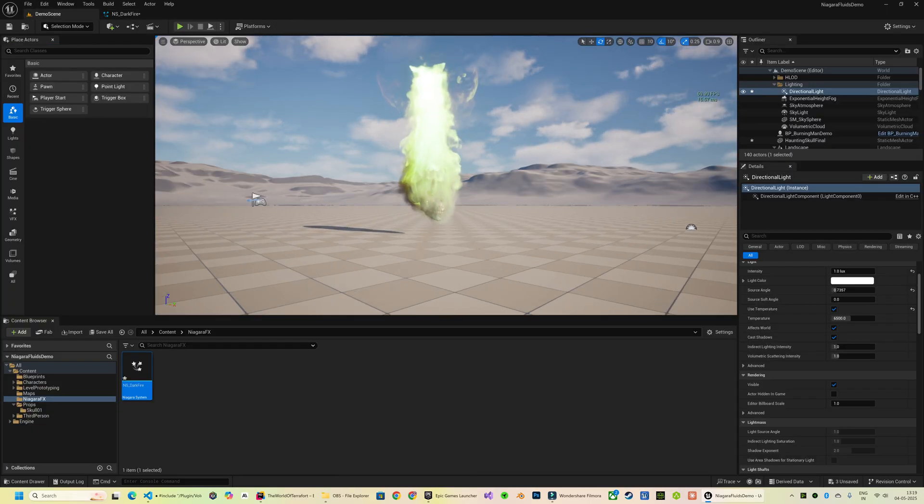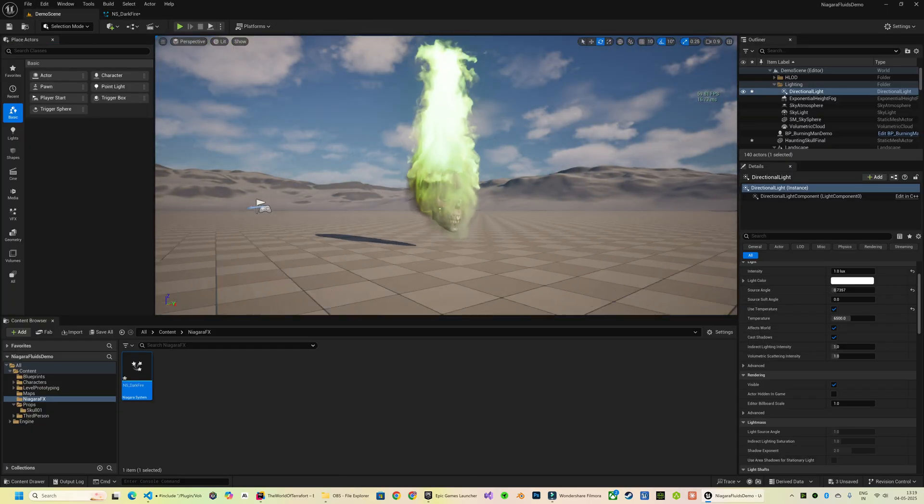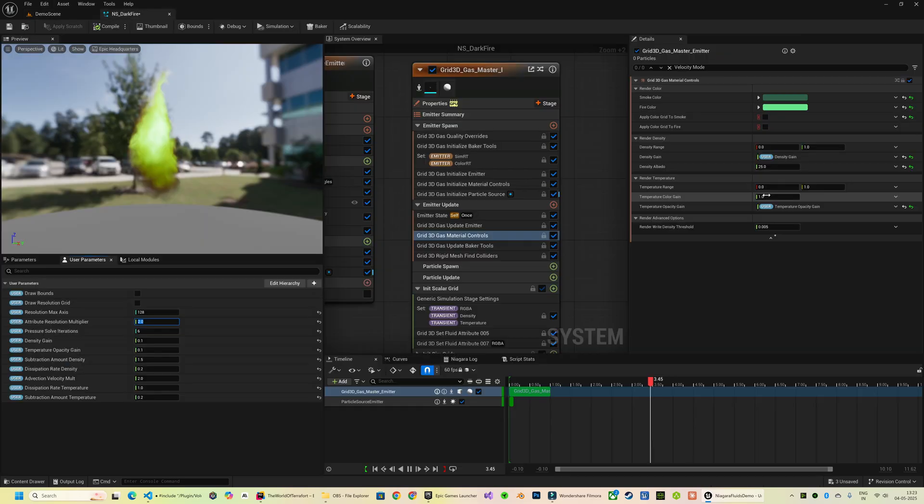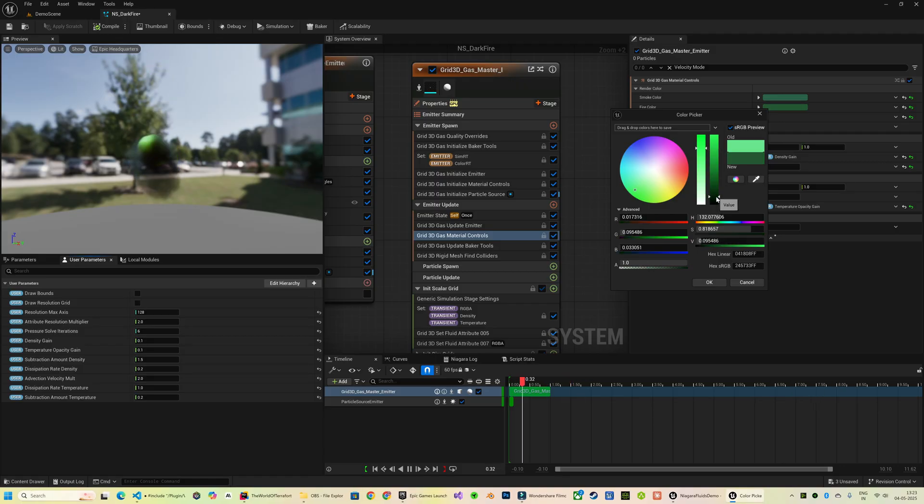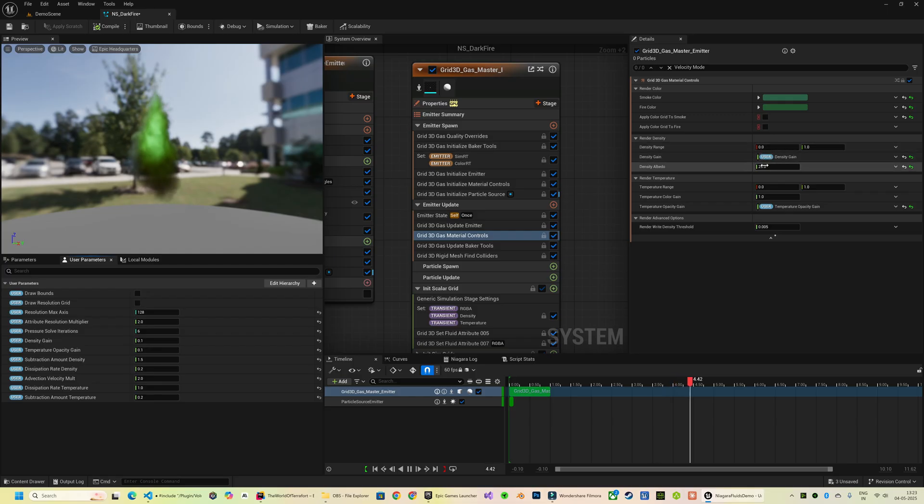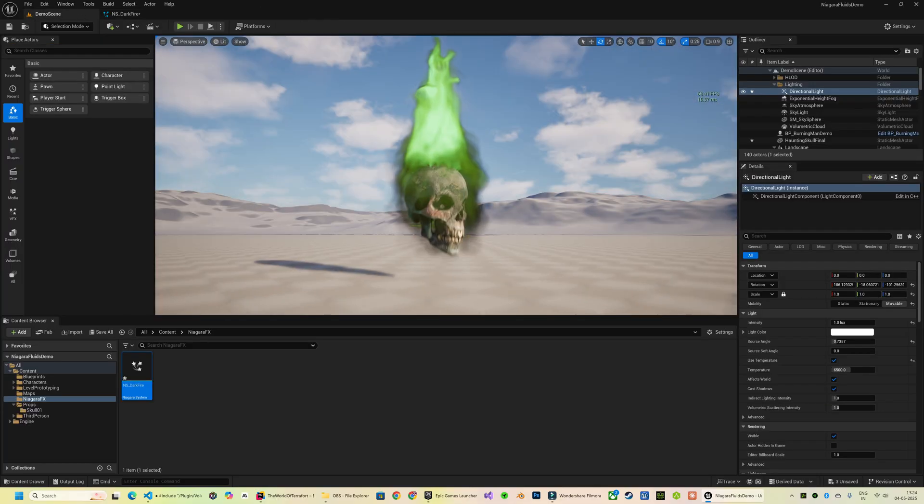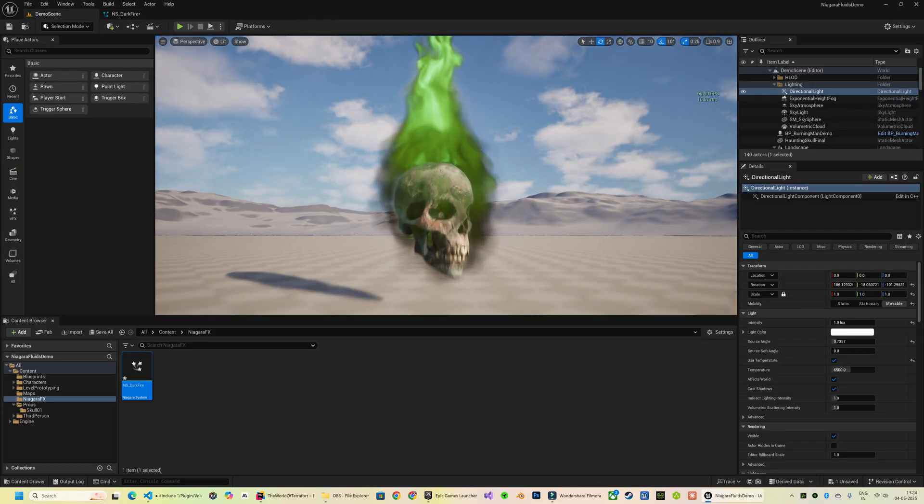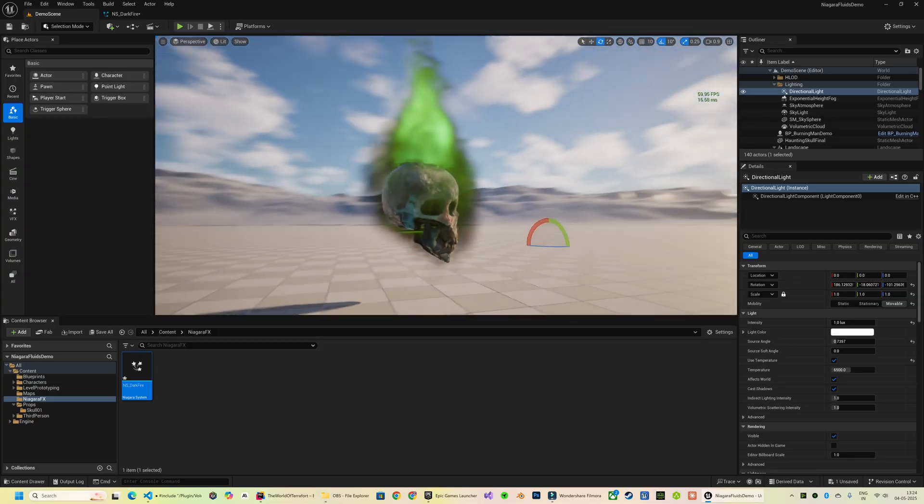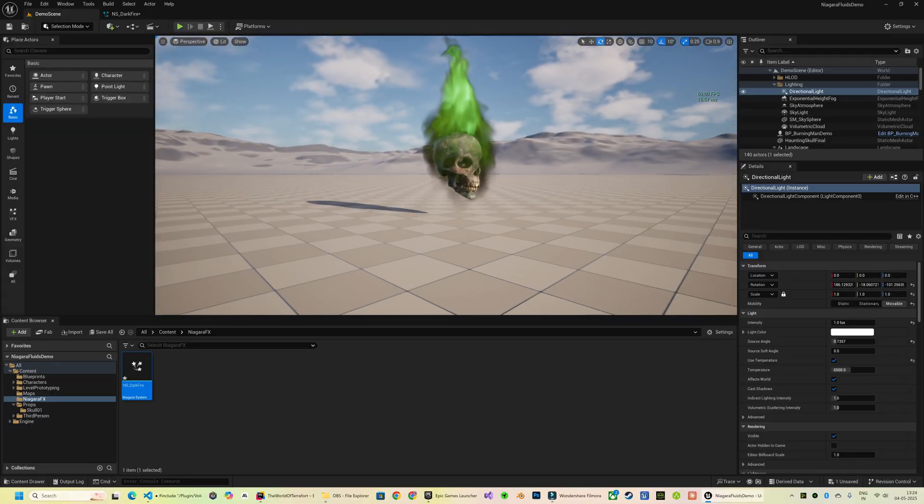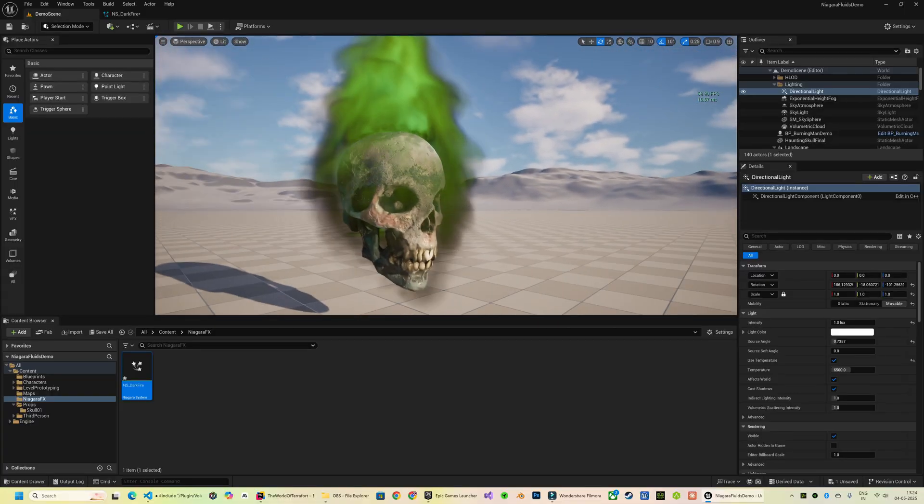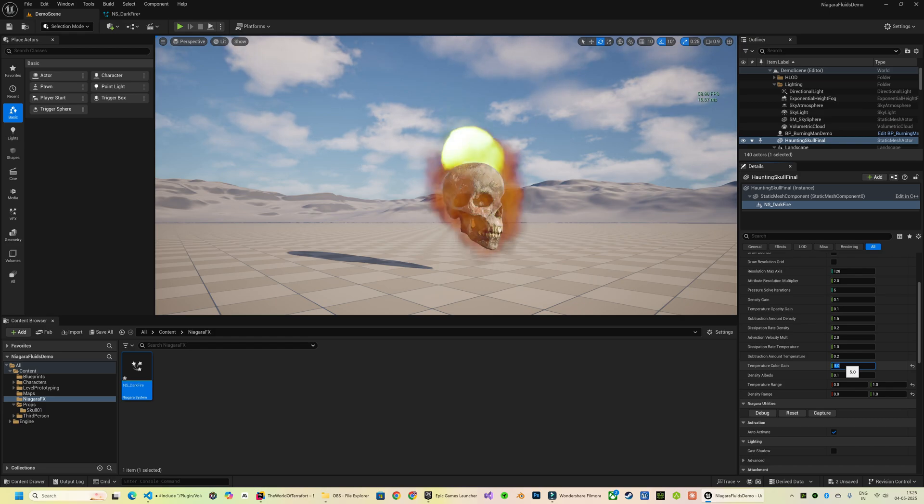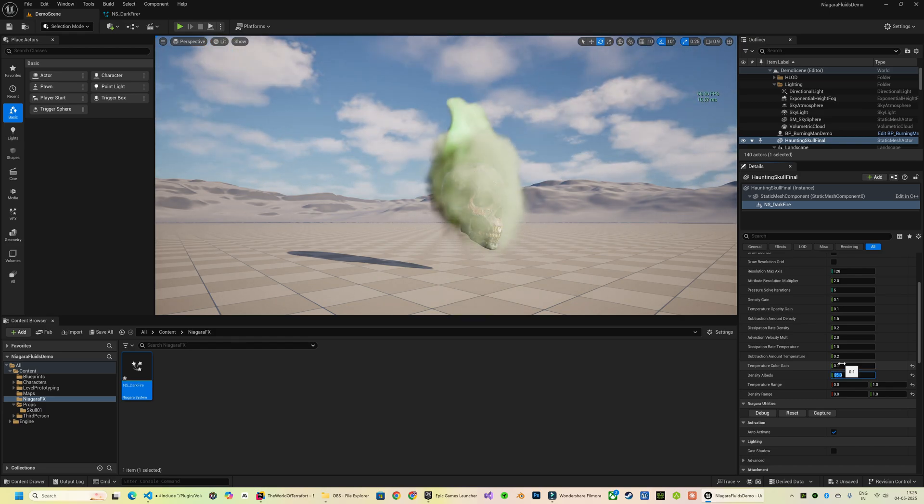All right, now this looks like something straight out of an alchemist's lab, doesn't it? I want the fire to appear darker, so I'm going to reduce the Fire Color intensity over here. Along with that, I will also lower the Density Albedo, which makes the fire more transparent, adding to the darker, more mystical vibe.